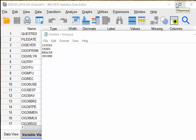In this video, I will show you how to use the keep subcommand under the match files command in SPSS to keep a small collection of variables in the dataset and remove the rest of the variables from the dataset.